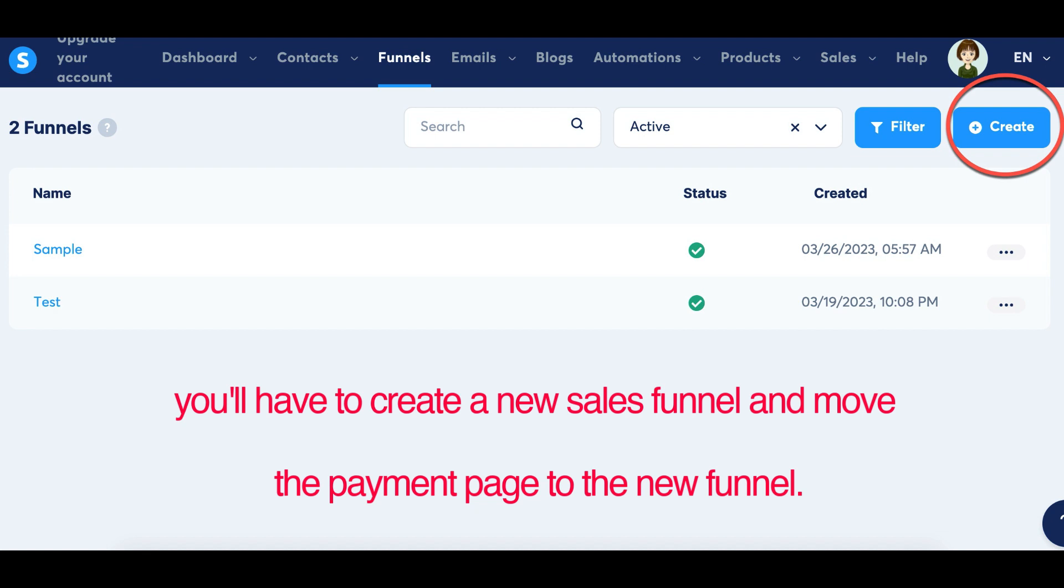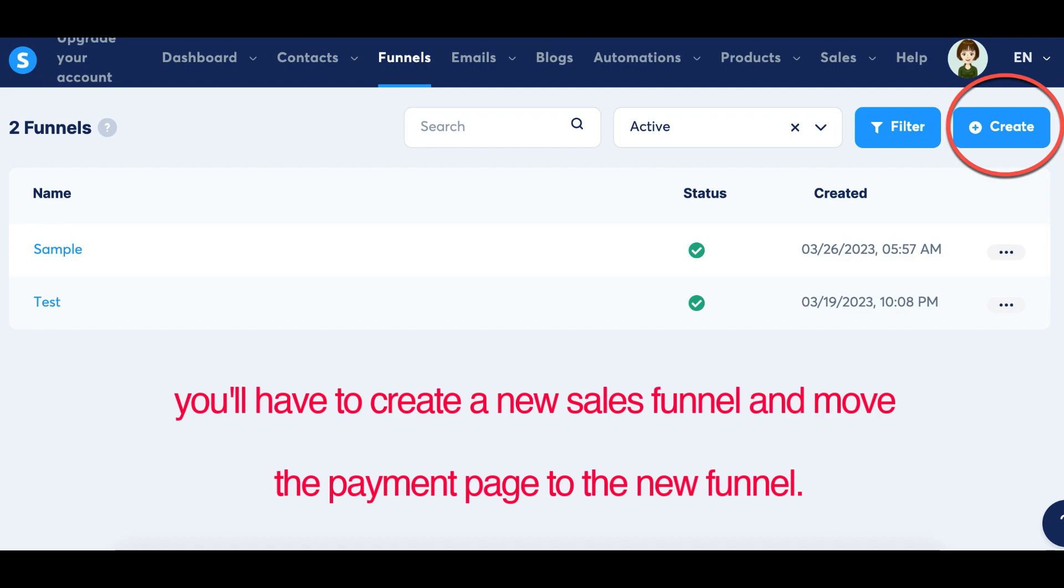If you need to do this, you'll have to create a new sales funnel and move the payment page to the new funnel. It's a bit of a hassle, but it's the only way to make sure your customers see the right currency.